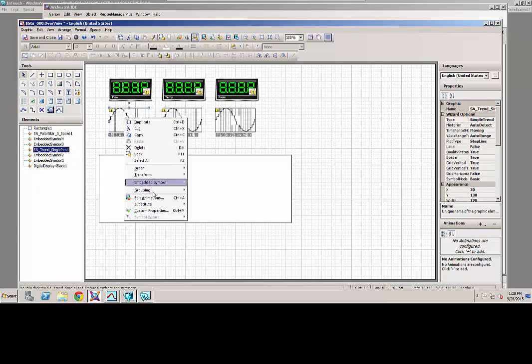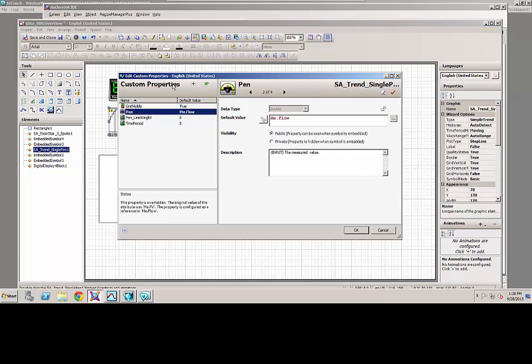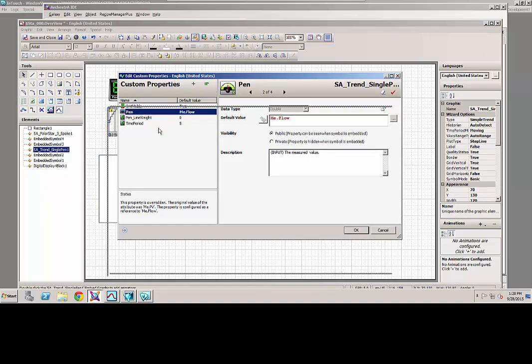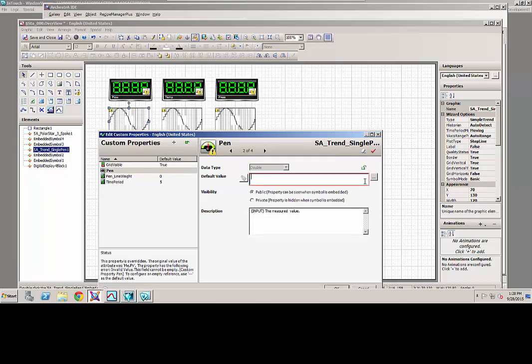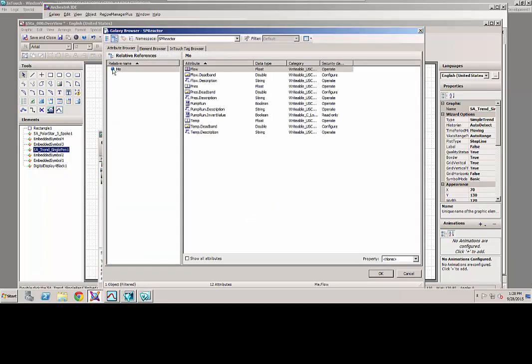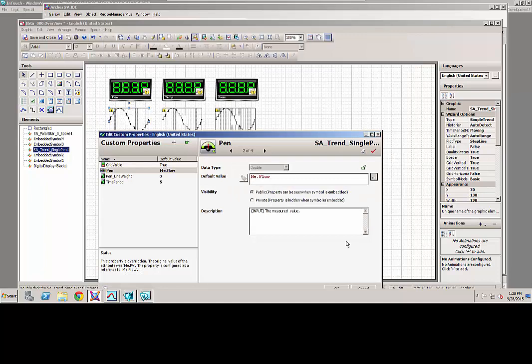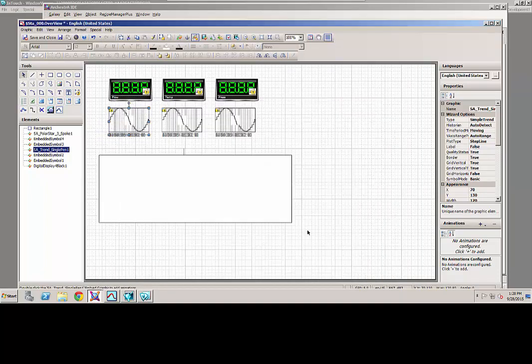I basically right click and see custom properties, and I set my pen. My pen in this case is going to be me.flow. It allows me to go and browse to this object. I can go browse to the individual object. I can go into the elements. This is browsing into my template, and I'm going to pick flow, and I say okay, and that's configured.